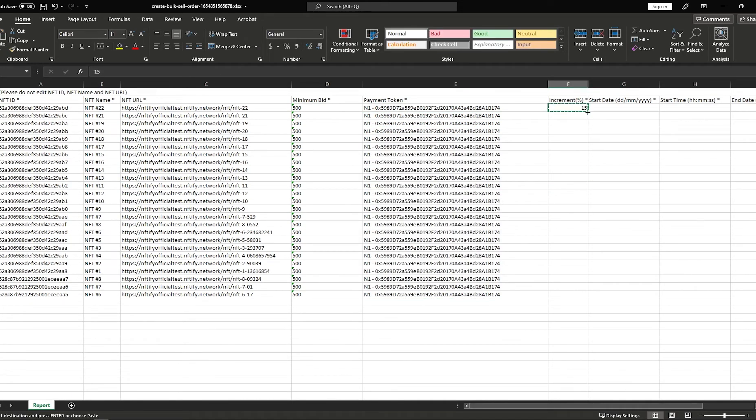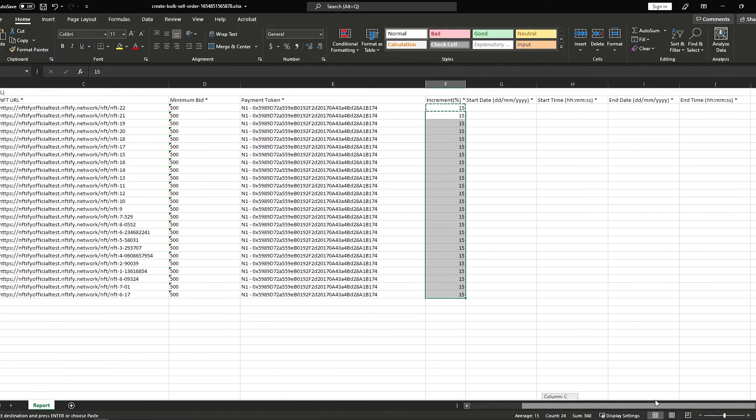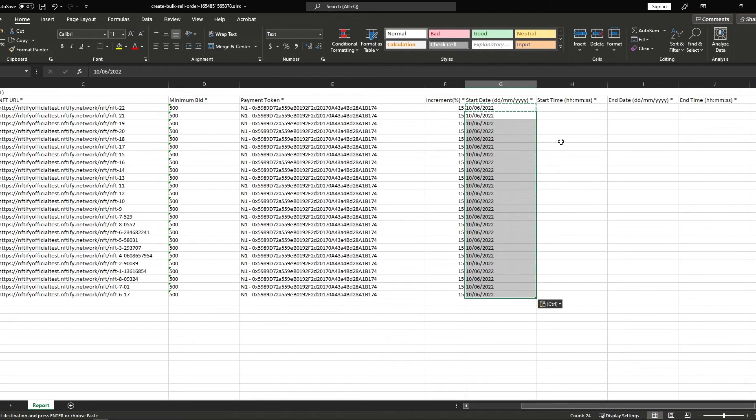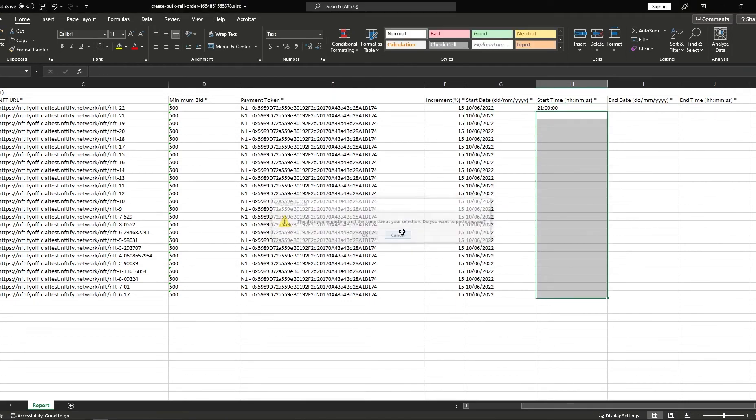You'll need to fill in the essential information such as minimum bid, increment percentage, start and end date for the auction, and start and end time for the auction. And that's just it.